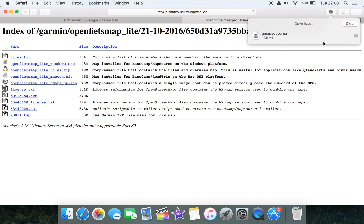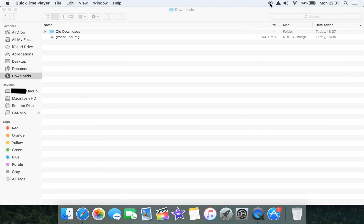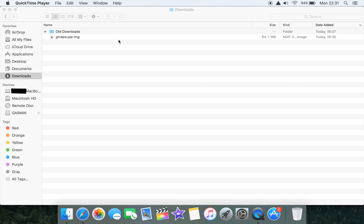That's our download complete and we're now going to show you how to install the file onto your Garmin Edge 520. Once your download is complete you should find the downloaded file within your downloads folder. Here we can see it's the gmapsup.img file and this is what we need to copy to our Garmin Edge 520.